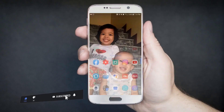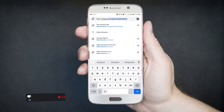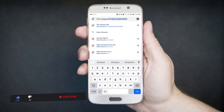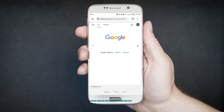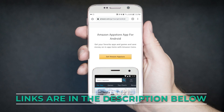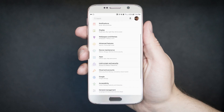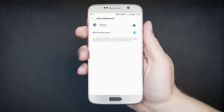First, what you need to do is open Google Chrome from your phone and go to this link. Don't worry, I will leave the link below so that you can simply copy and paste it to your browser. Going back, you need to click the option where it says Get Amazon App Store. Follow the onscreen instructions about turning on unknown sources from your device's settings. Then click OK.